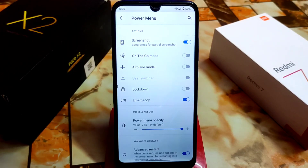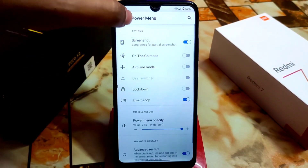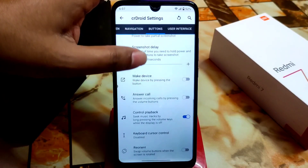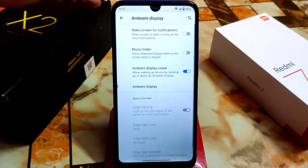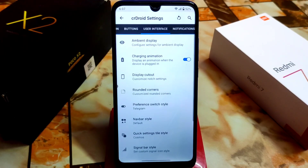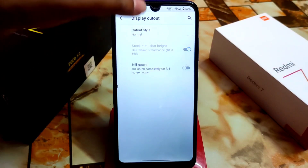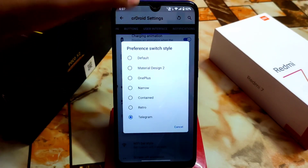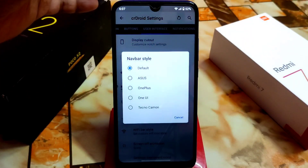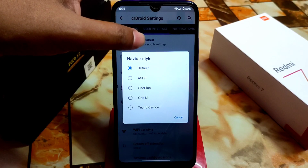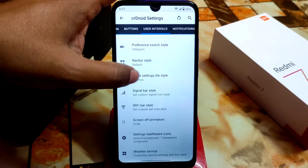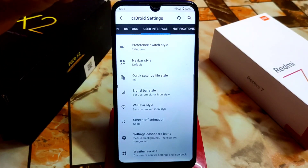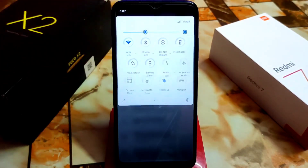We have the power menu with a restart menu option. You can also take partial screenshots from here. Ambient display is working, though I don't recommend it because it will drain your battery. Display cutout setting is fine as is. We have rounded corner preference, switch style options like Telegram, and navigation bar style options — default, Asus, Techno, Camon — whatever you need. There are also setting styles like Cosmos and Divided Circle, and quick setting styles like Ink.